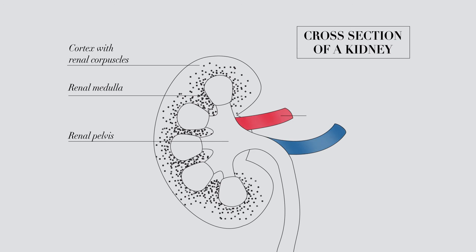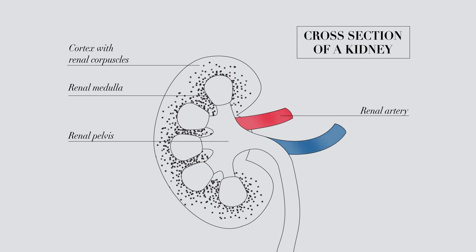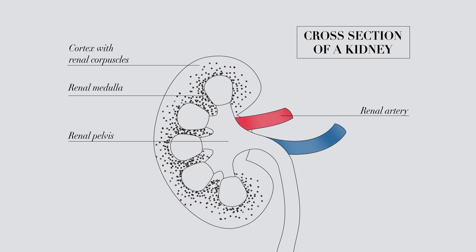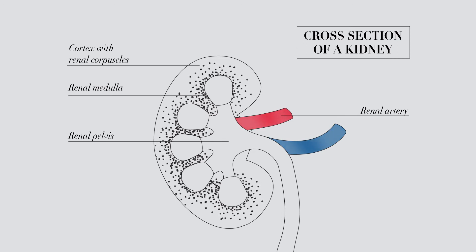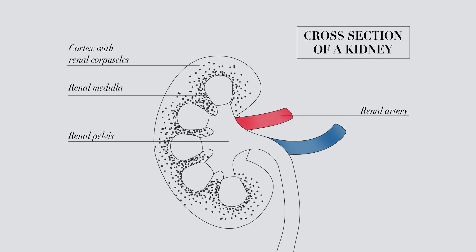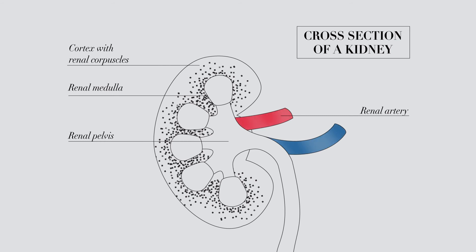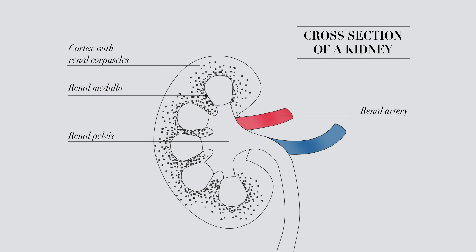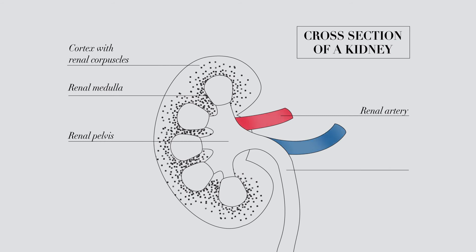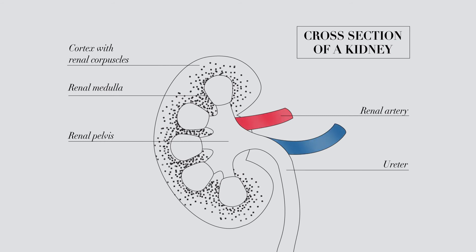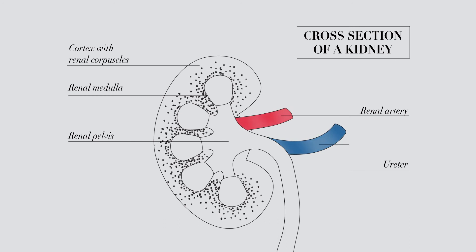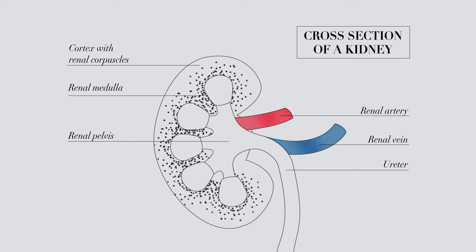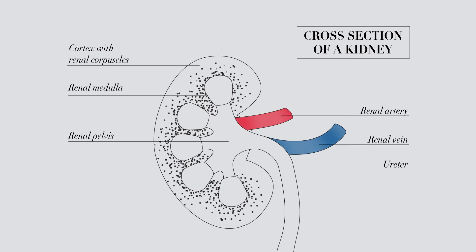The renal artery supplies blood to the kidneys, where toxins and excess water are removed from the blood and passed through the ureter into the bladder. The cleaned blood then rejoins the bloodstream via the renal vein.